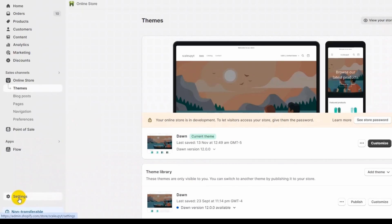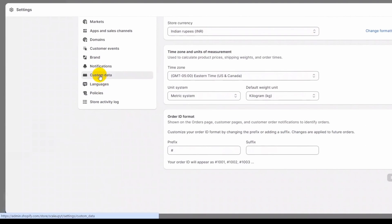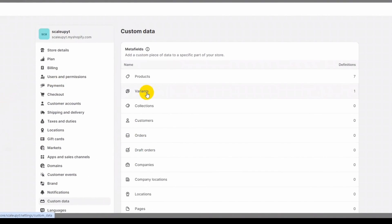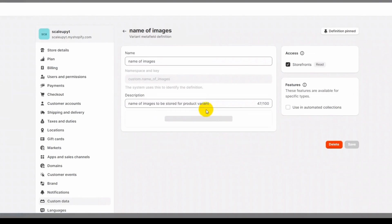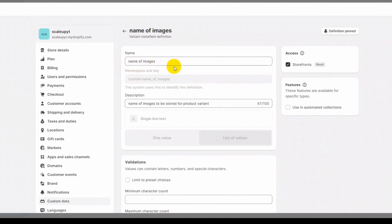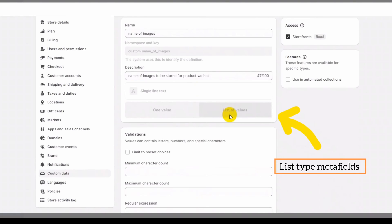To make the product variant metafield, I went to Settings then to Custom Data, selected Variant, and previously created a metafield with the name 'images'. You can see the namespace and key of the product variant metafield — it is a type of list of values, and I will be storing the names of images in this list.